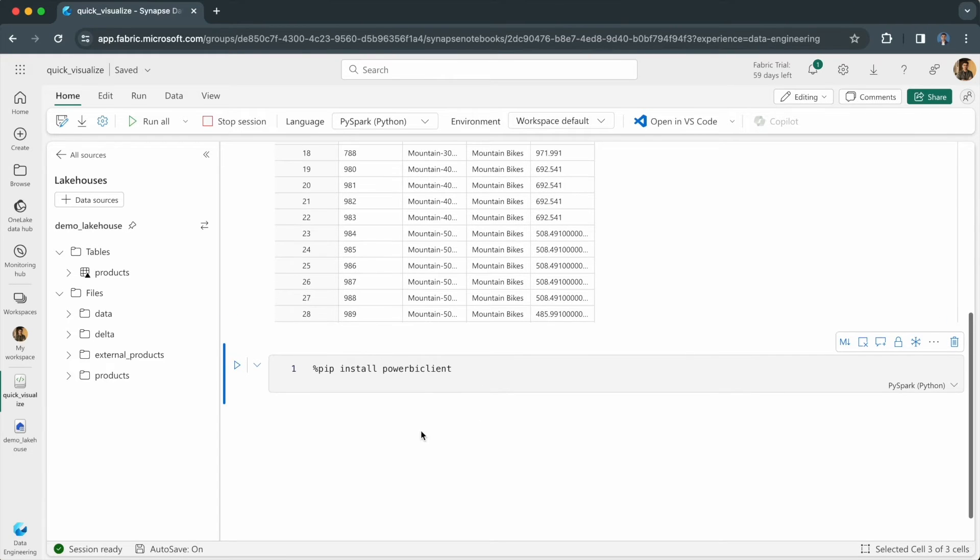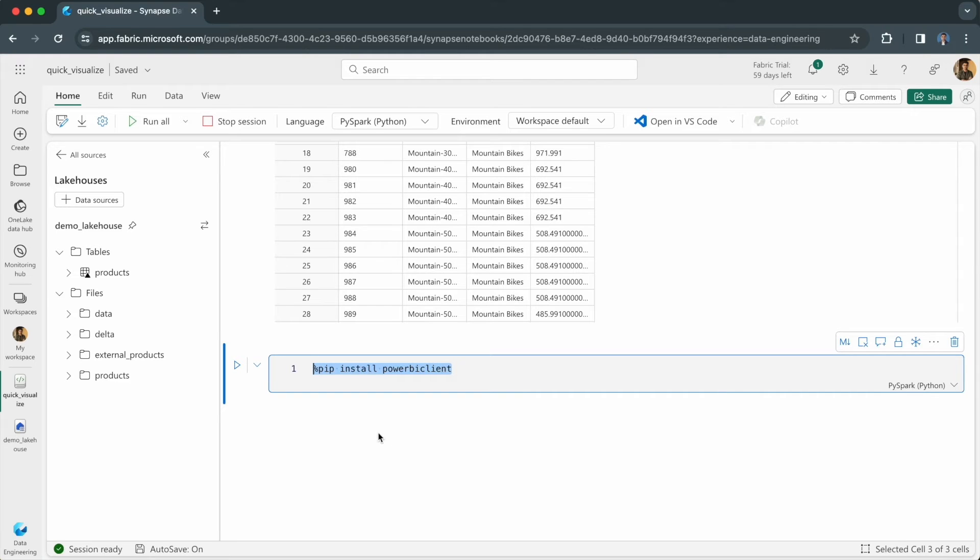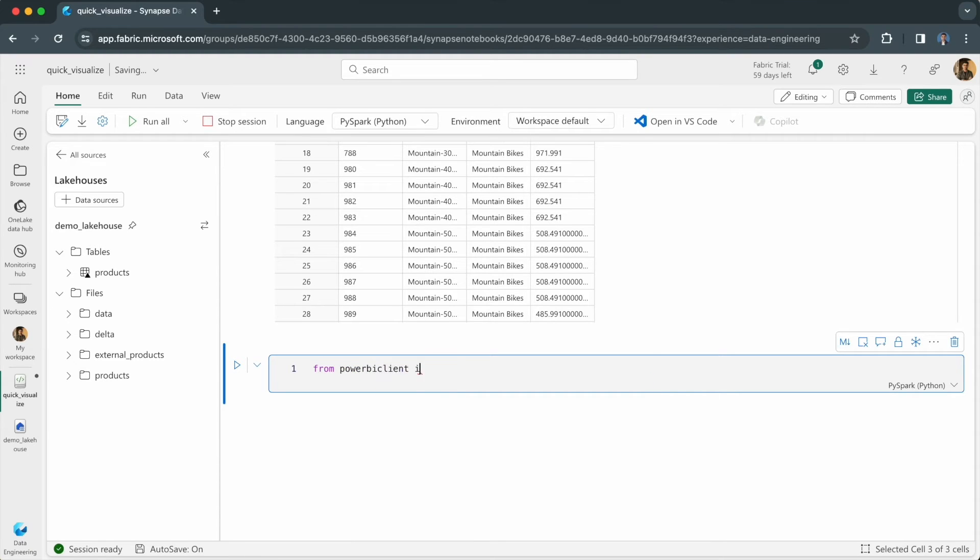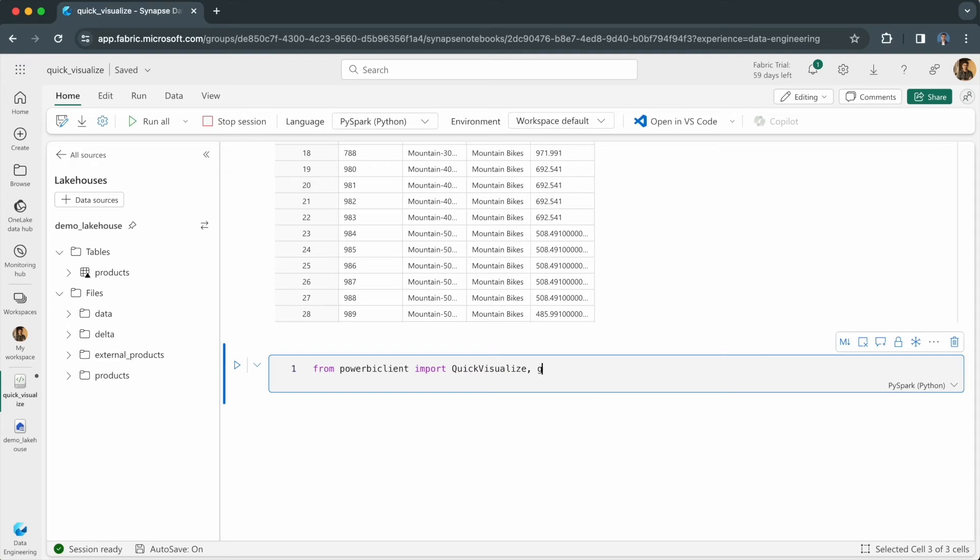You can then import the library or the relevant modules from that library. I want the quick visualization and the get data set config modules. So from Power BI client, I will import quick visualize and get data set config.